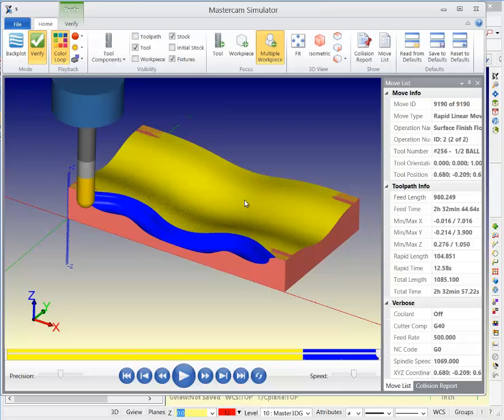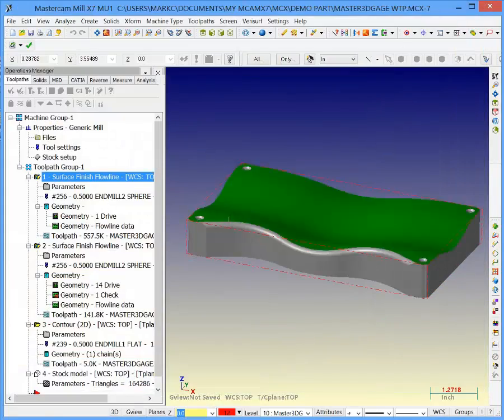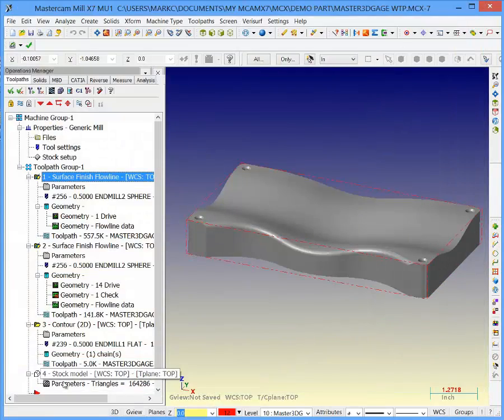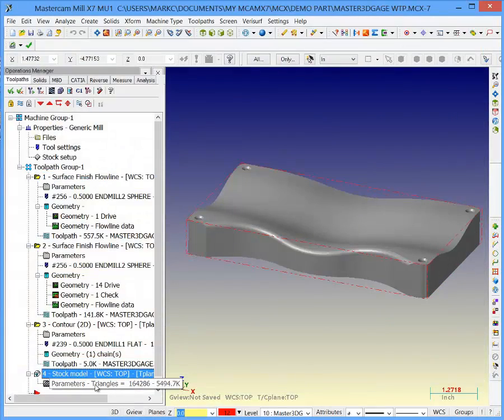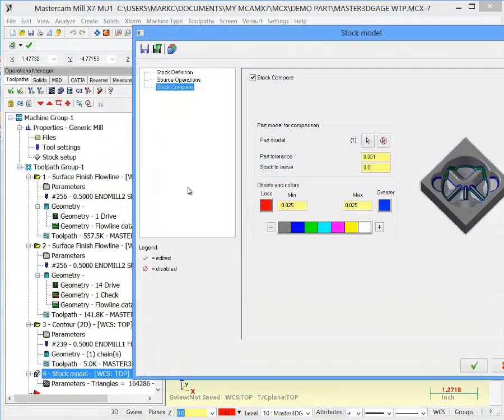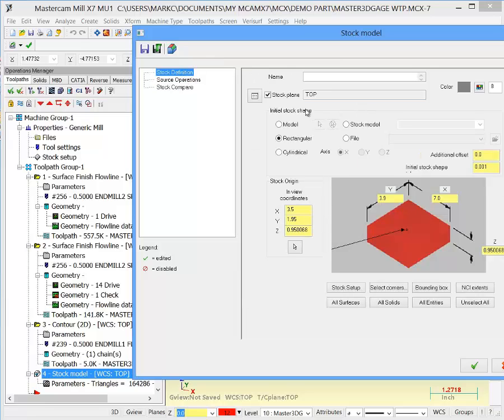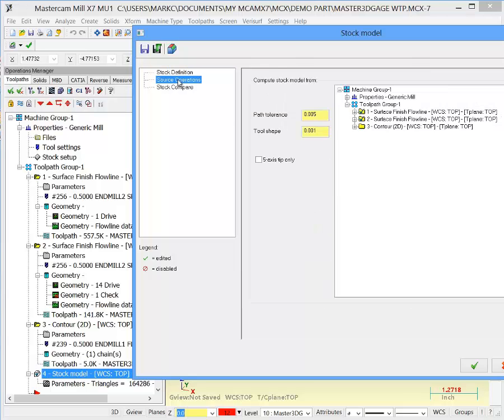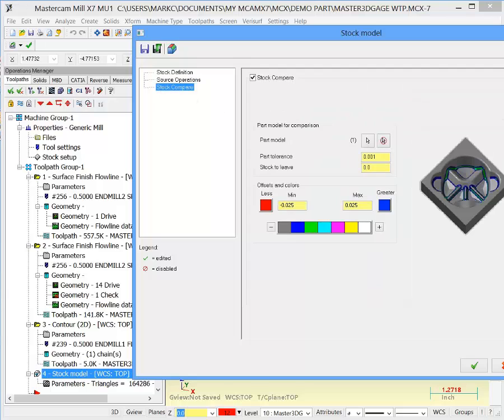If you need to see a better quality of the part when you're all said and done, you can use your stock model. Here in the stock model parameters, we can define the original stock, use a stock model from another operation, pick the operations we want to display, and then compare that after the fact to see where the part is. I can let this run by itself in the background if I need to.